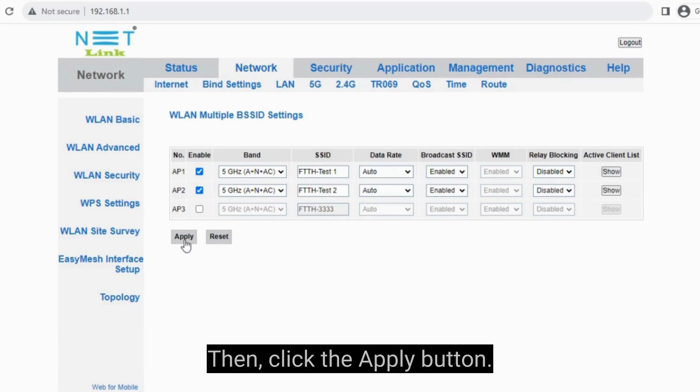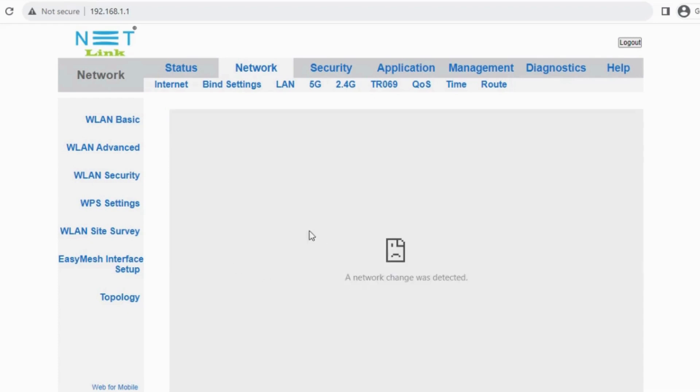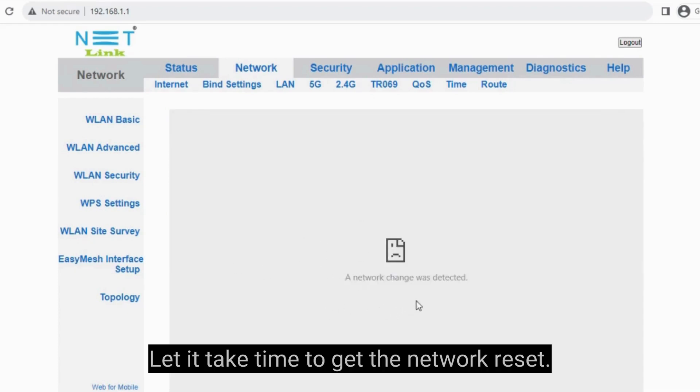Then click the Apply button. Let it take time to get the network reset.